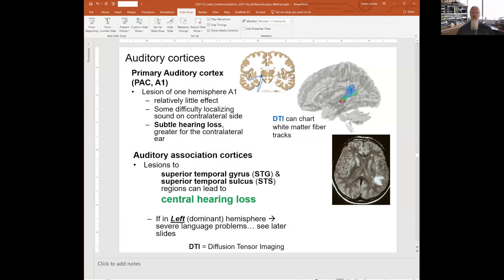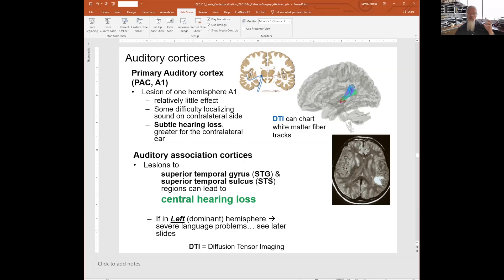Then auditory association cortices — we get to the superior temporal gyrus and superior temporal sulcus region, and damage there can lead to what's called central hearing loss. So you might be able to hear that there's a sound, but you may have difficulty putting it together — what are you hearing? And that ties in with what Dr. Tarni was talking about with Wernicke's area.